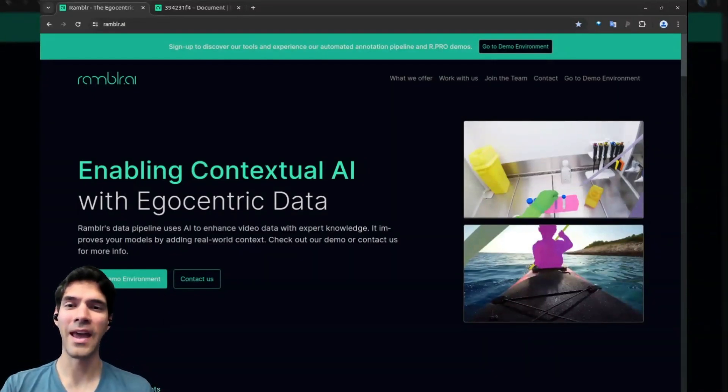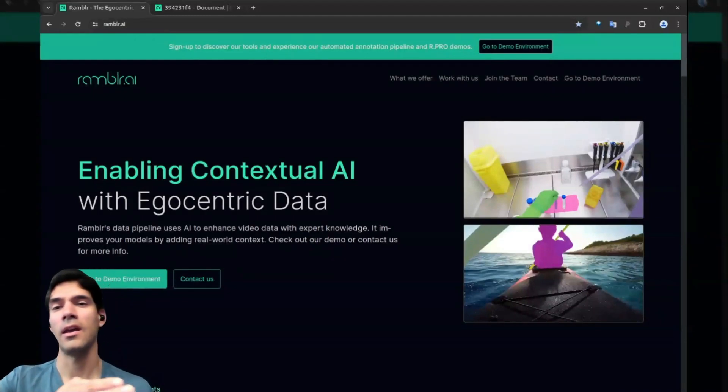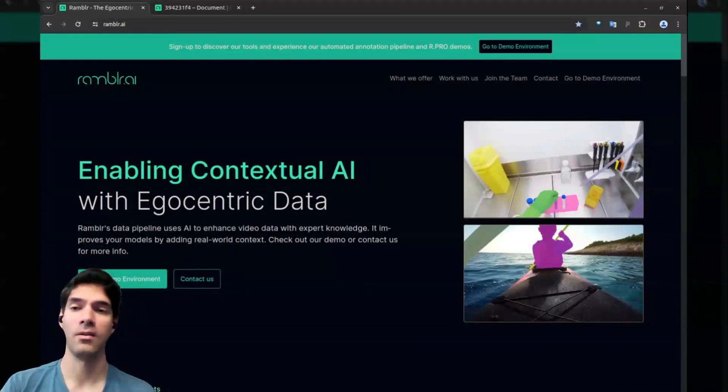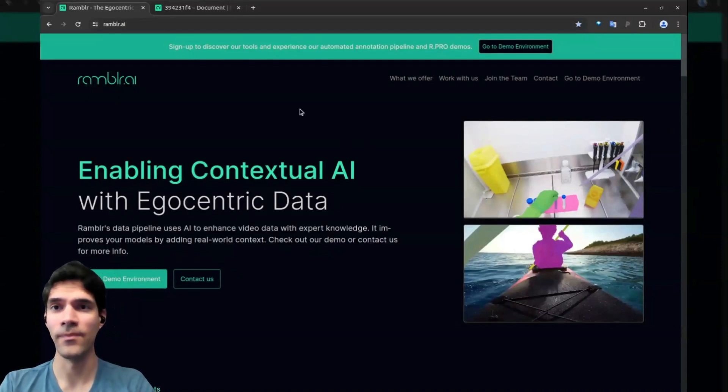So you can have an AI system that actually helps you out instead of getting in the way of your specific activities or applications.